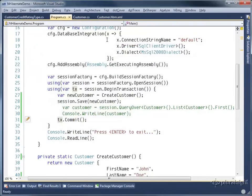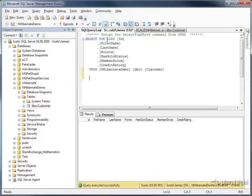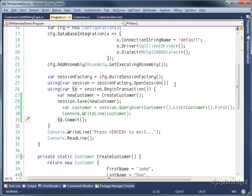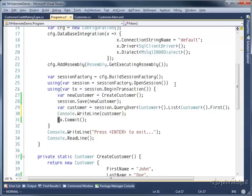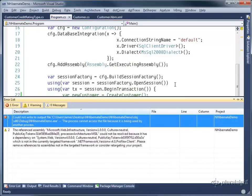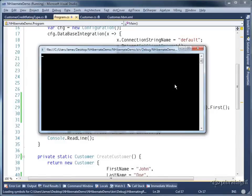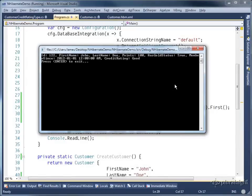So that type is now saved into the database. If we look at, we'll query it again. You'll see the credit rating is good. Coming over here and querying it back again. You can see our credit rating is good.